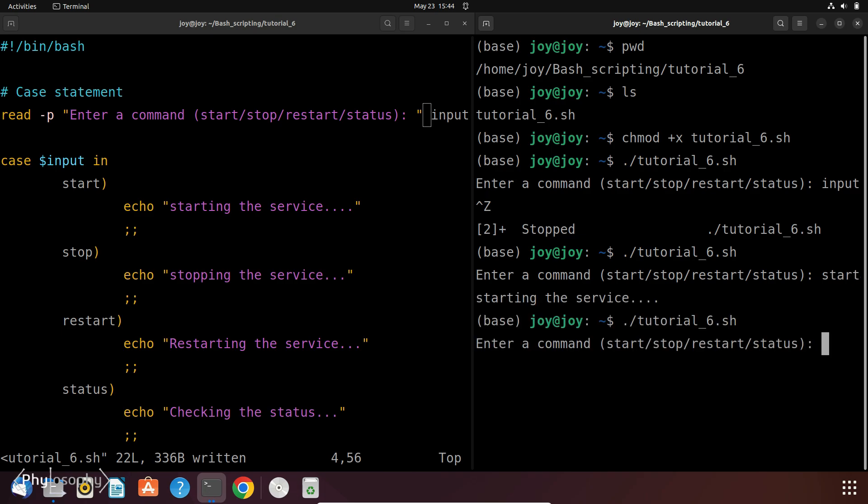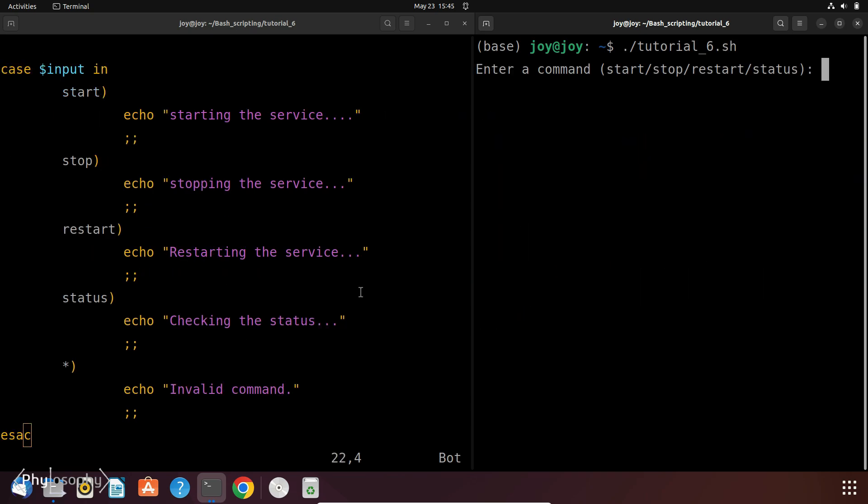Now again run this code. And now let's enter Status. So now it prints checking the status. Now if you enter anything else rather than these four options Start, Stop, Restart and Status, let's say Begin, it prints invalid command. That is the default command in this script if none of the patterns match. So as you can see, the script correctly handles each valid command and prints an appropriate message. For an invalid command it prints invalid command.